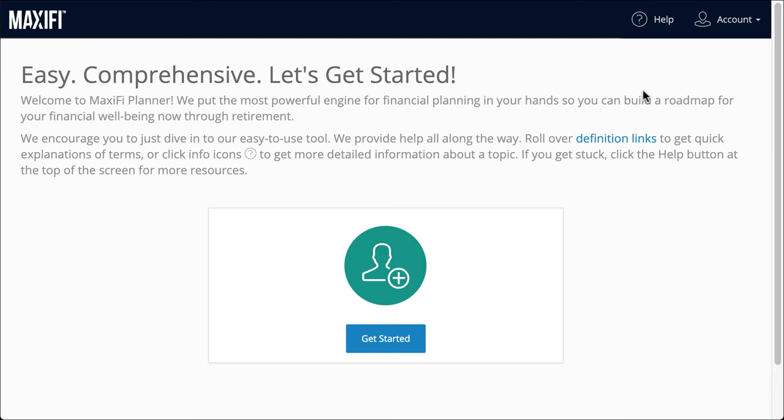Welcome to Maxify Planner. This is a brief tutorial to help get you started setting up a profile and navigating the tool.